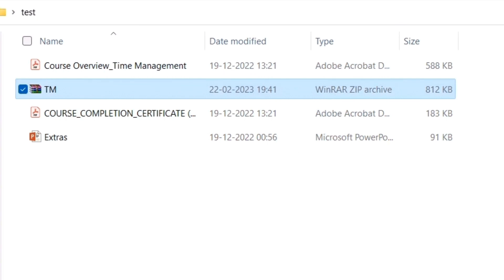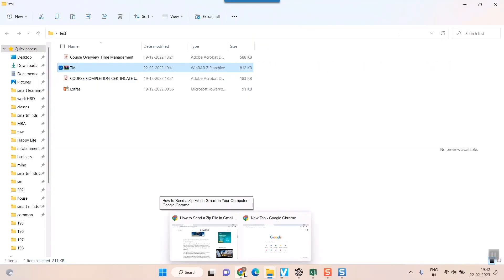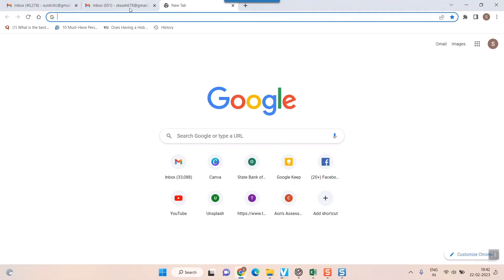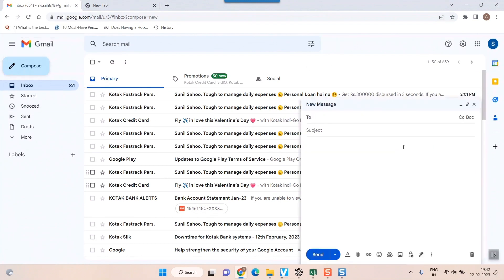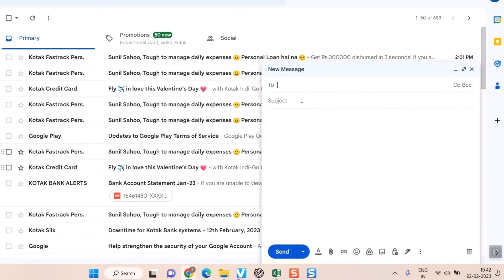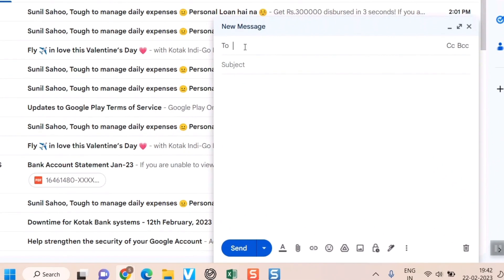To send this file, I'll just go to my Gmail account. For example, this is my Gmail account. I will compose this mail and to whoever I want to send, I will just write or type his email ID, for example abc@gmail.com.